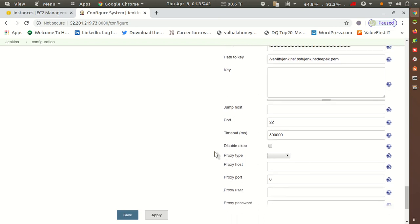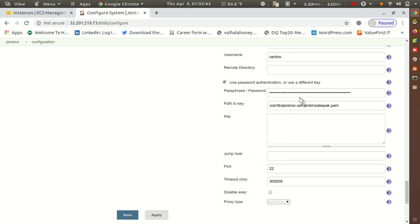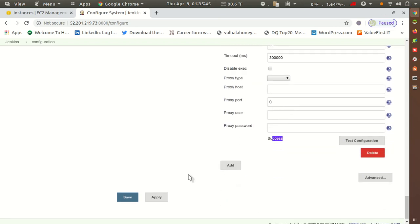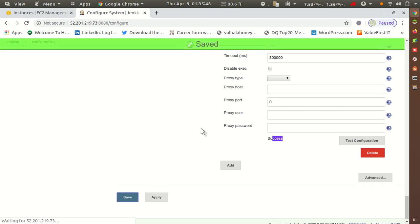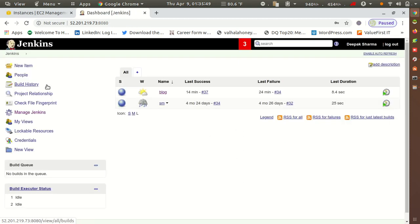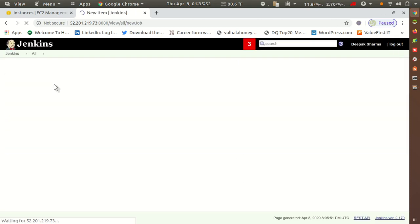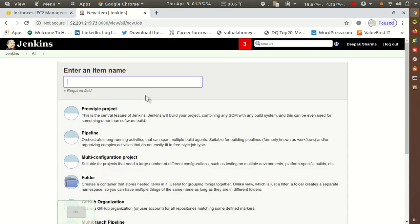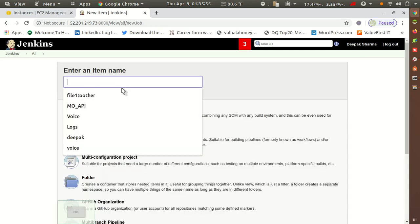After that, just test the configuration once. If it shows success, all the configuration above is good. I have connected successfully, so I'll go to Apply and Save.